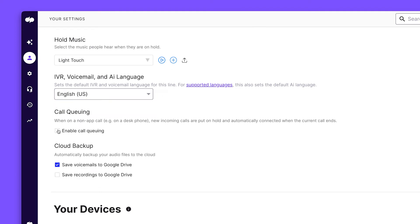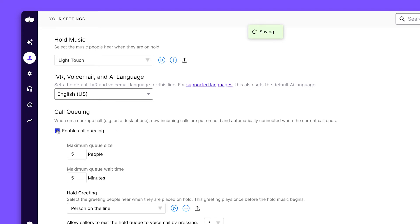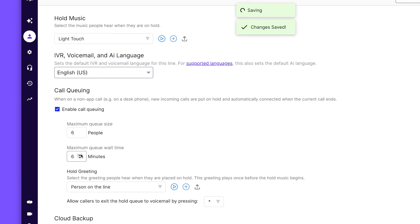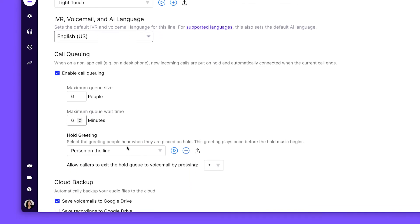If you're already on a call, we'll place any incoming ones on hold and connect them to you right after. You can also set the queue size, max wait time, and create a custom hold greeting.